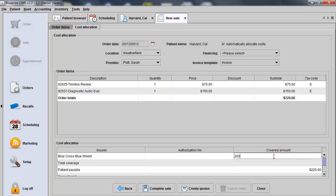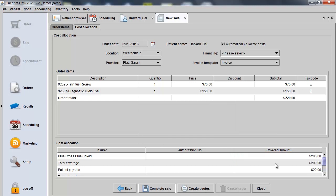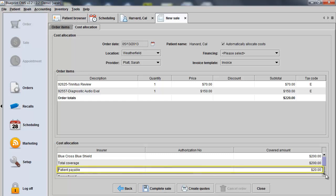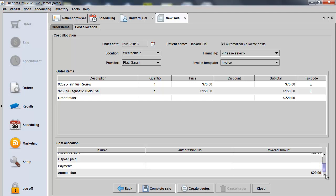I will put $200 within the covered amount area and then click out of the field or click Enter on my keyboard to save that change. Now, I will see the patient is responsible for $20 while the insurance company is responsible for $200.